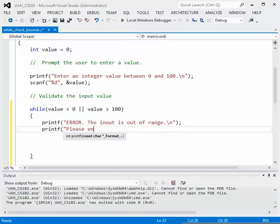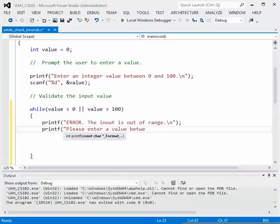...please enter a value between 0 and 100 as we did earlier.